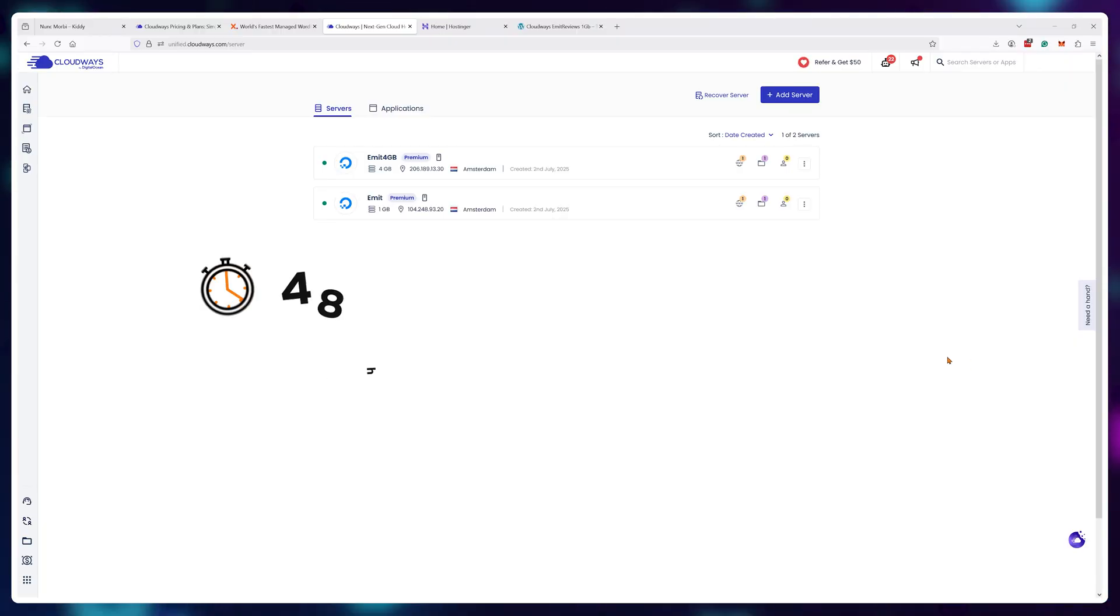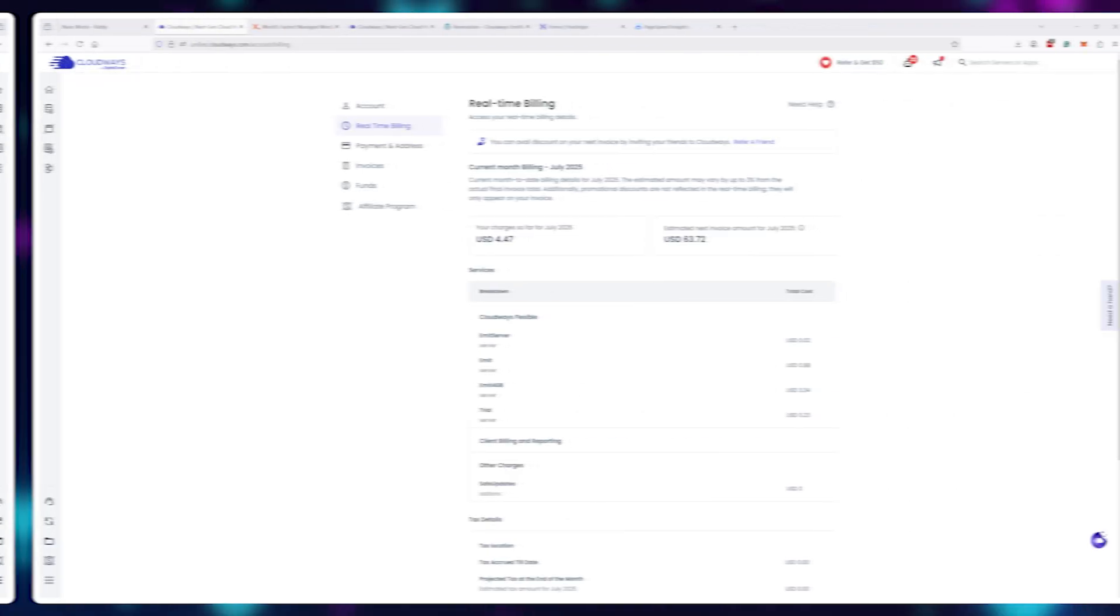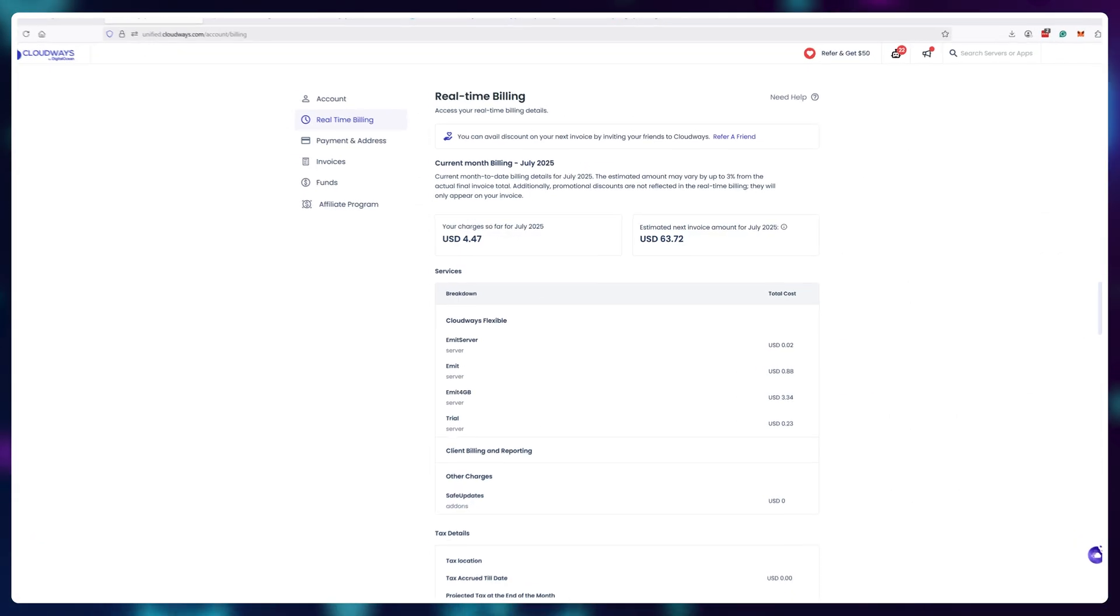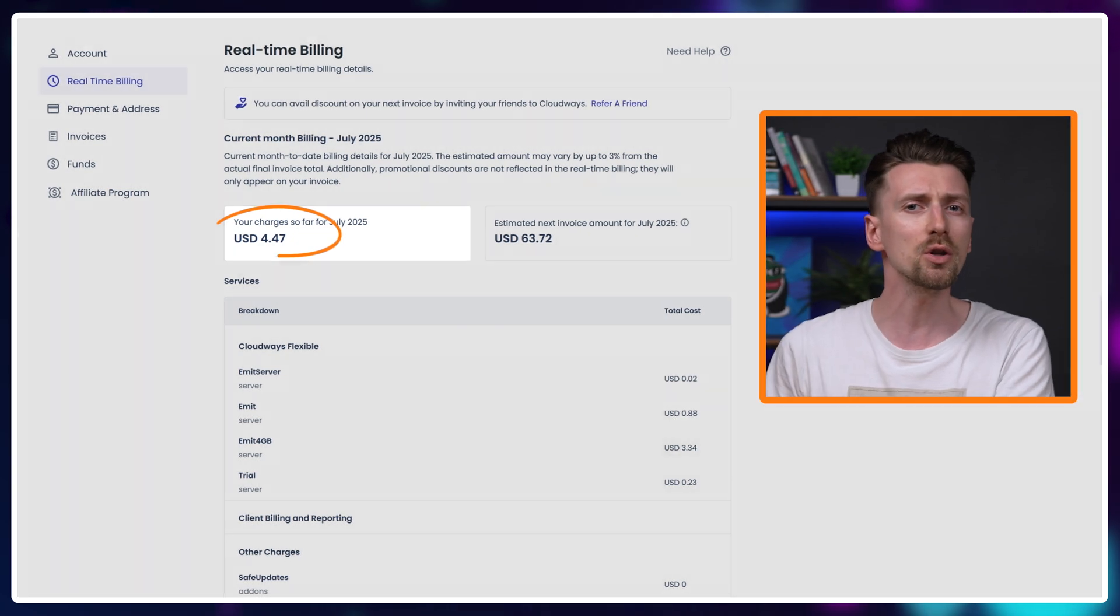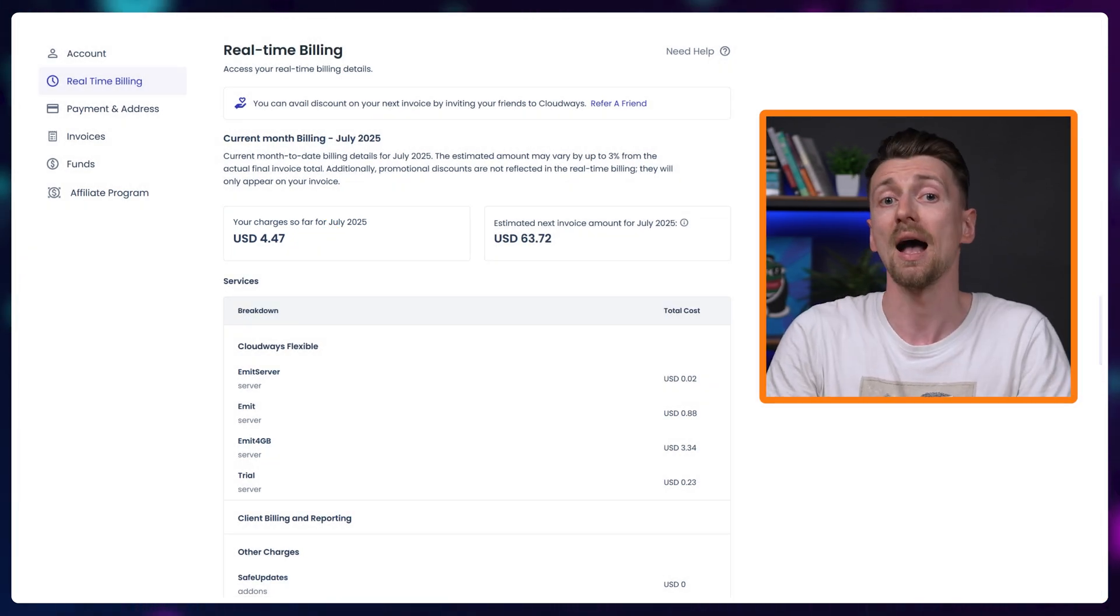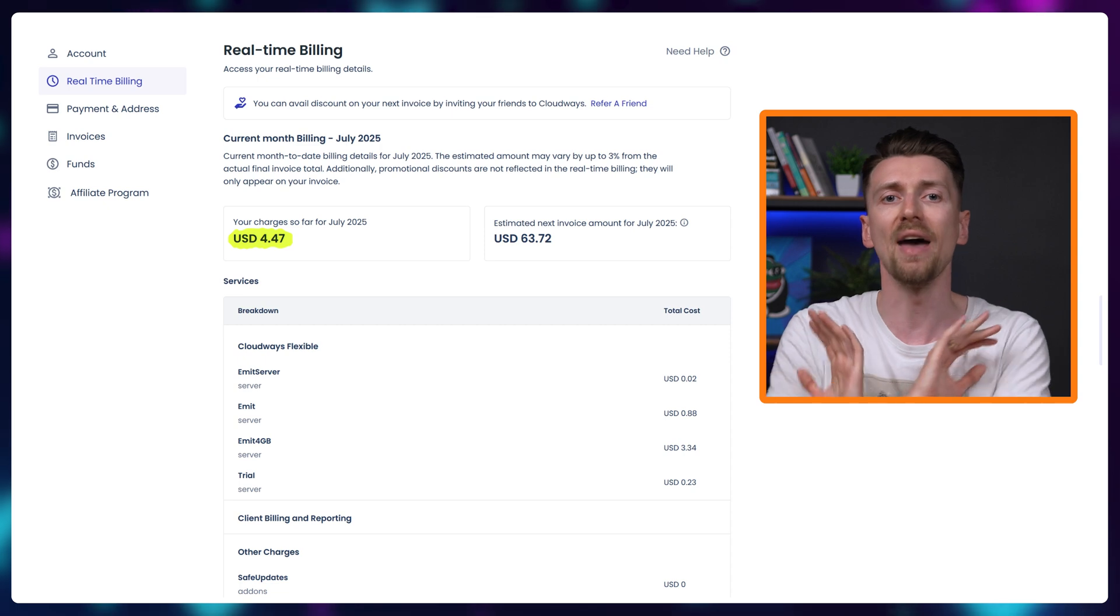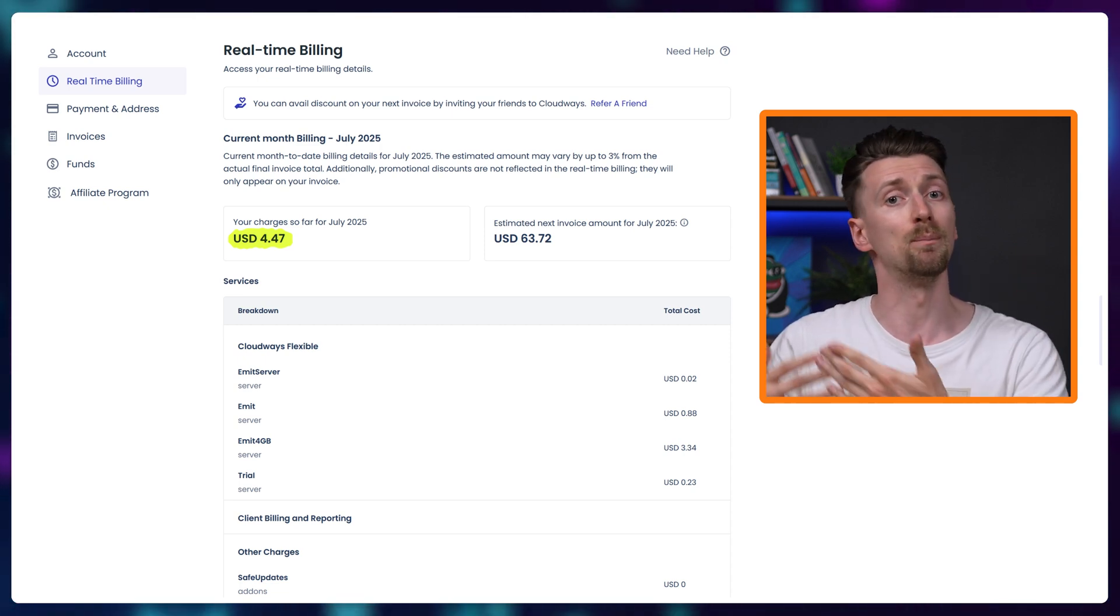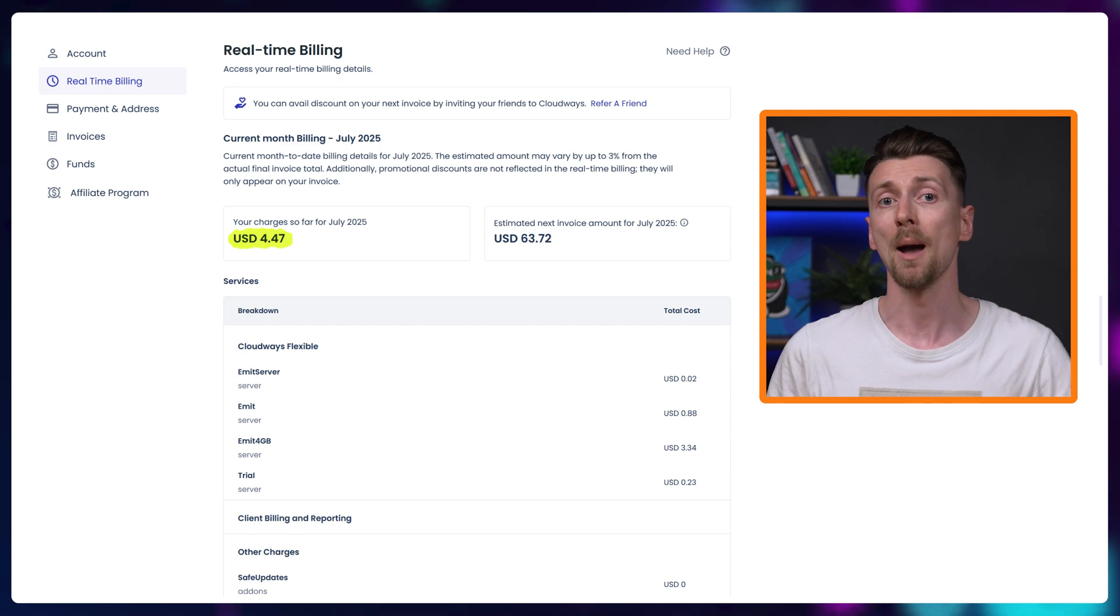By the way at this point I wanted to test these websites for a longer period of time so it has been 48 hours since I set up both of them and if I go to my real-time billing section I have been billed 4 dollars so if I were to delete my servers right here I would only pay 4 dollars and that's it